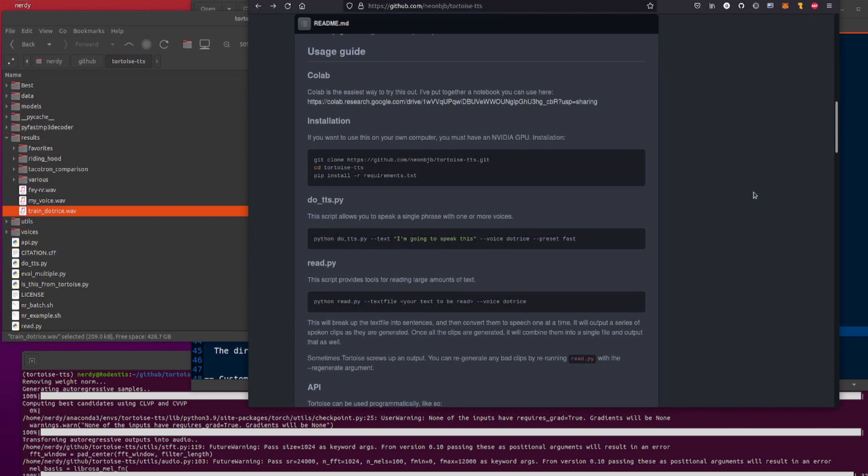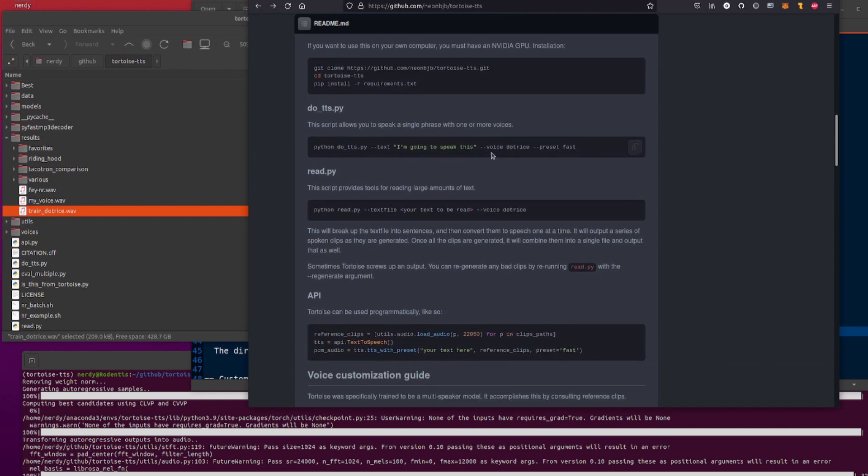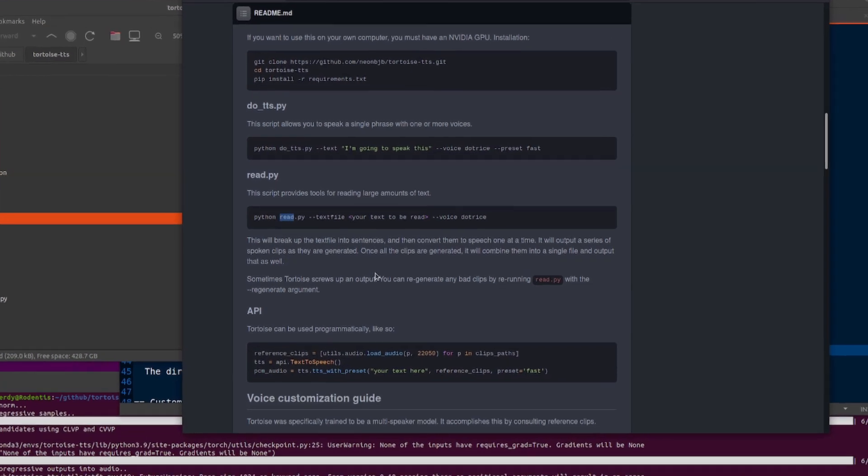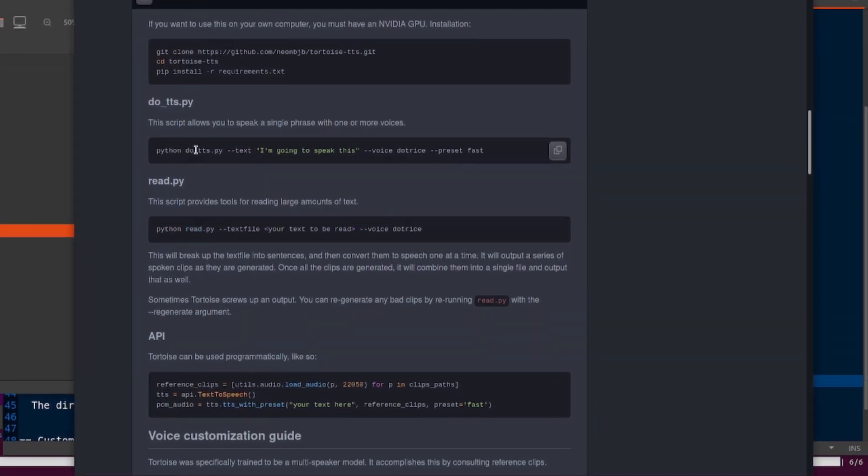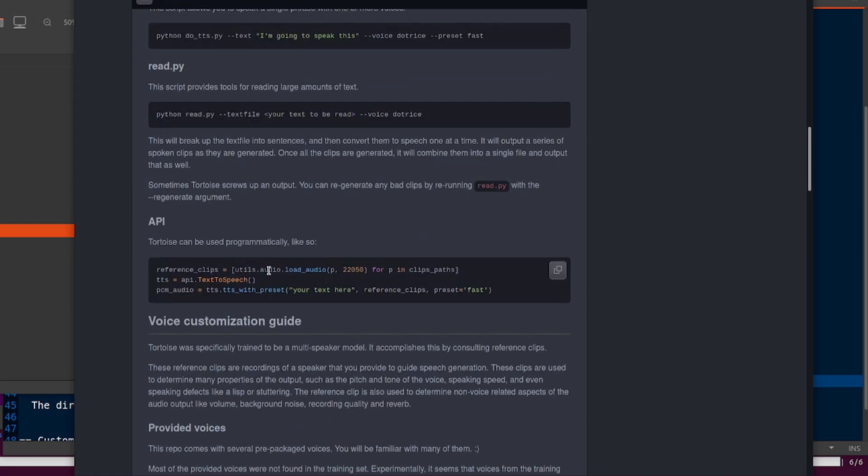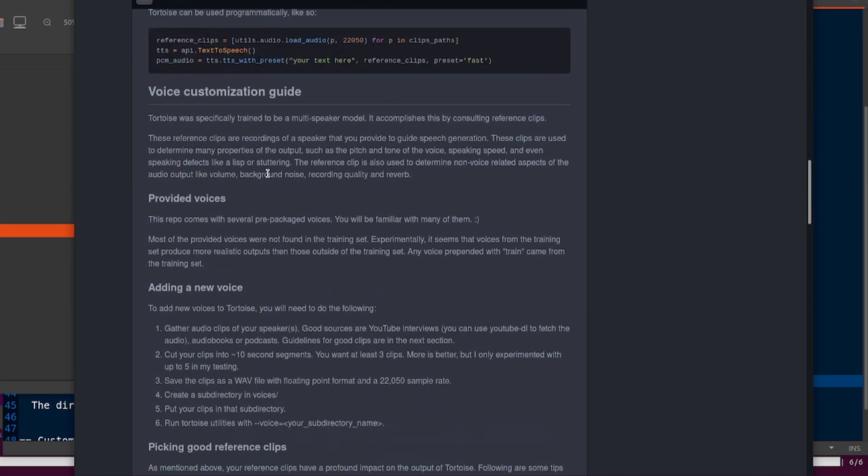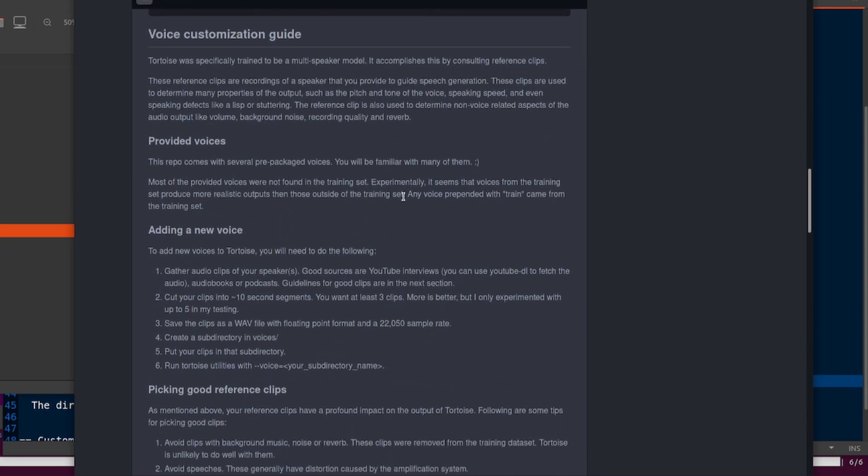Now if you want to do loads and loads of text, then you want to use this read.py rather than do_tts instead. There's a couple of options there. There is of course also an API.